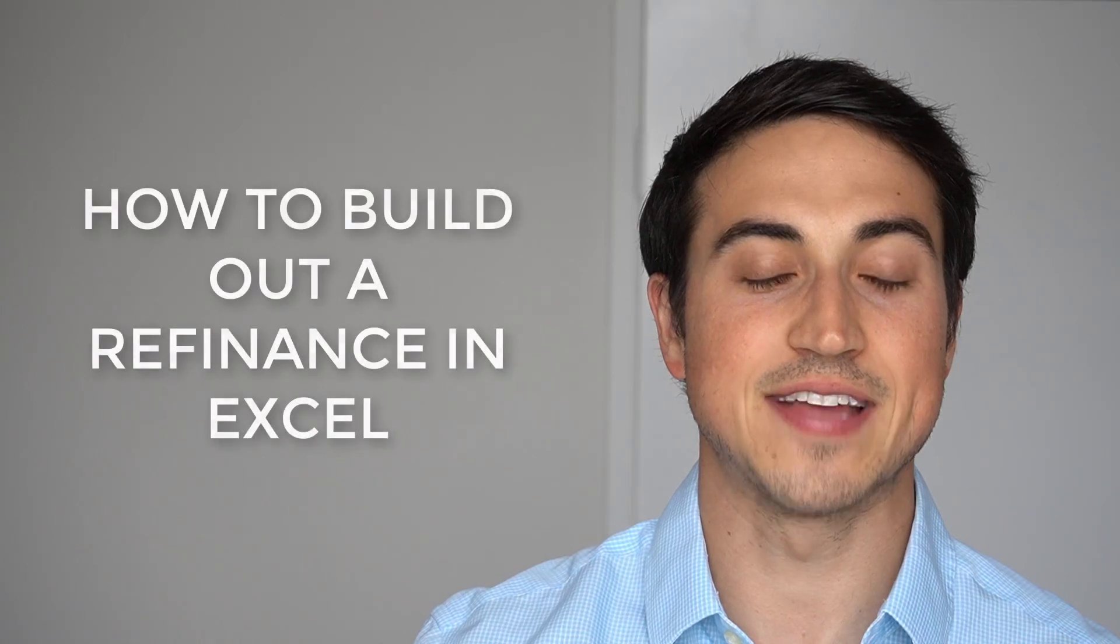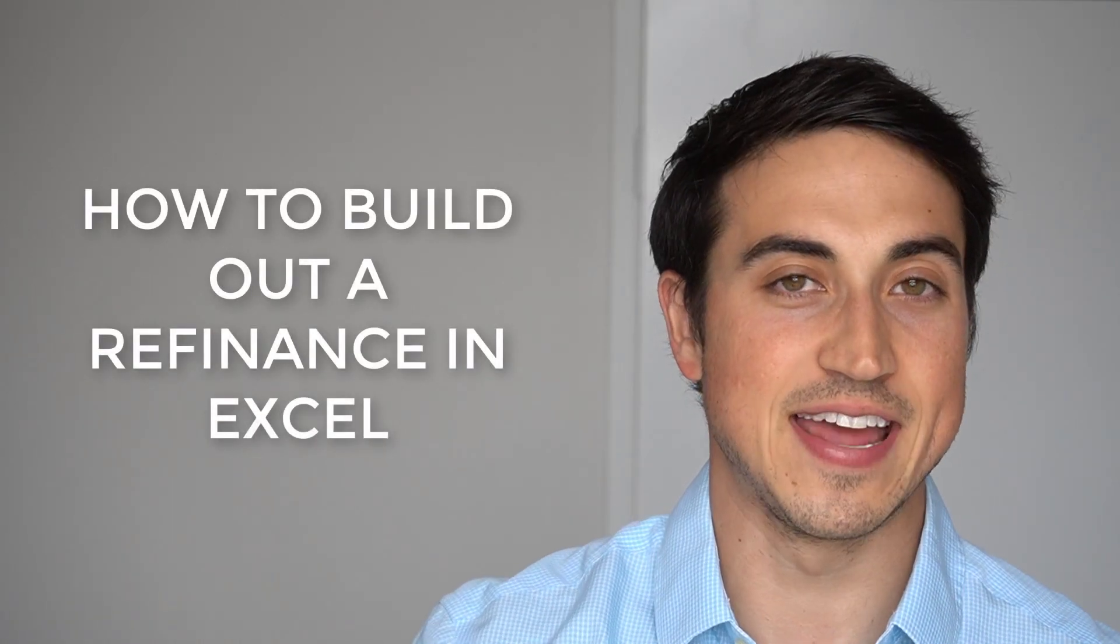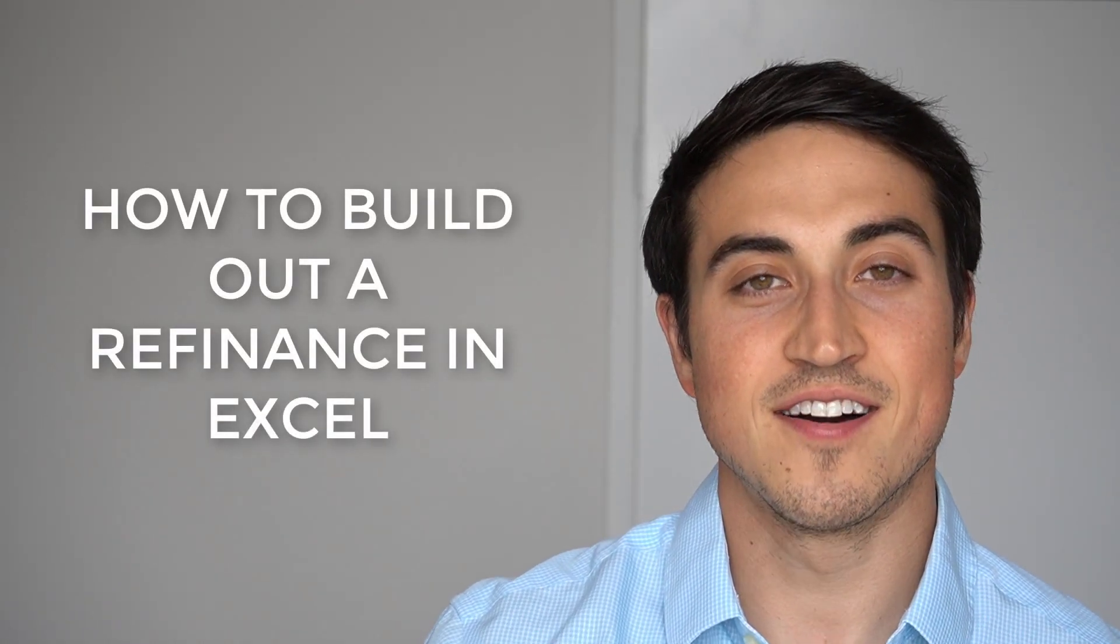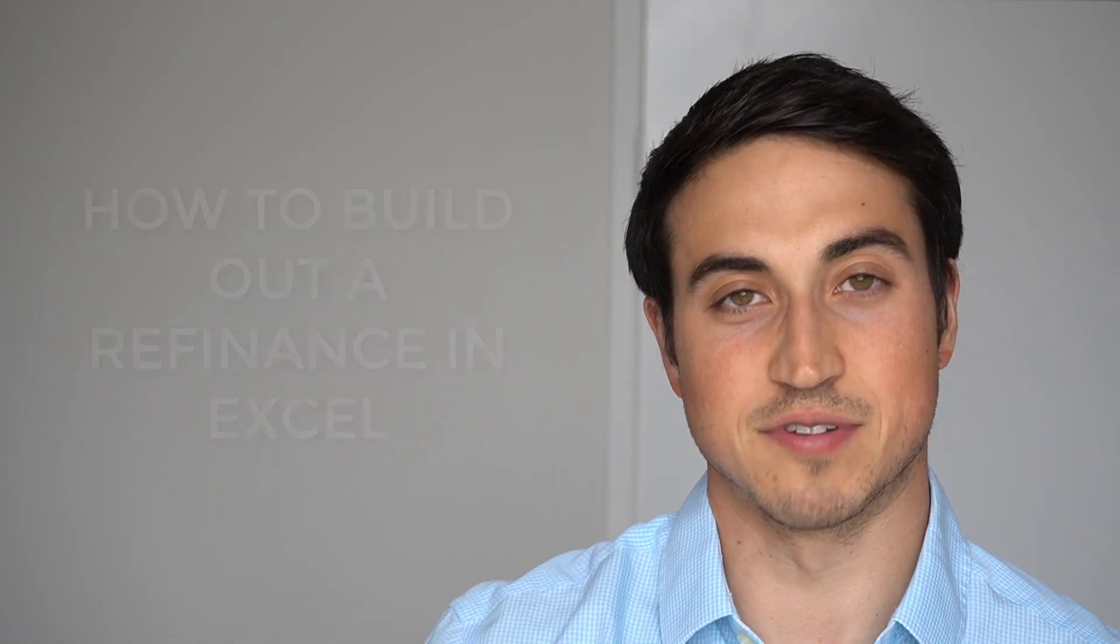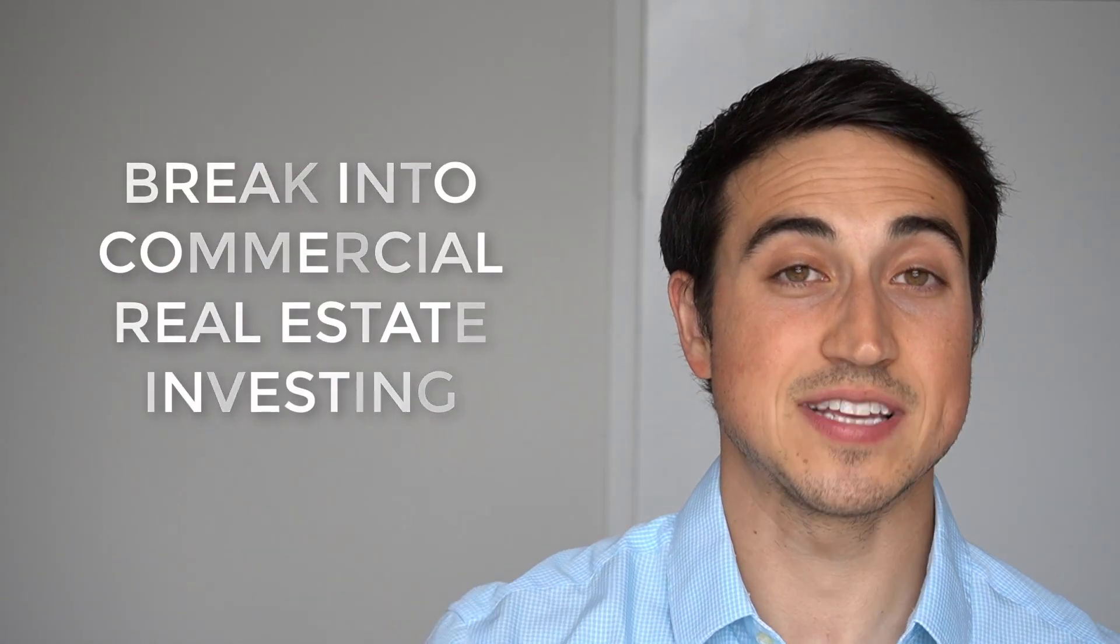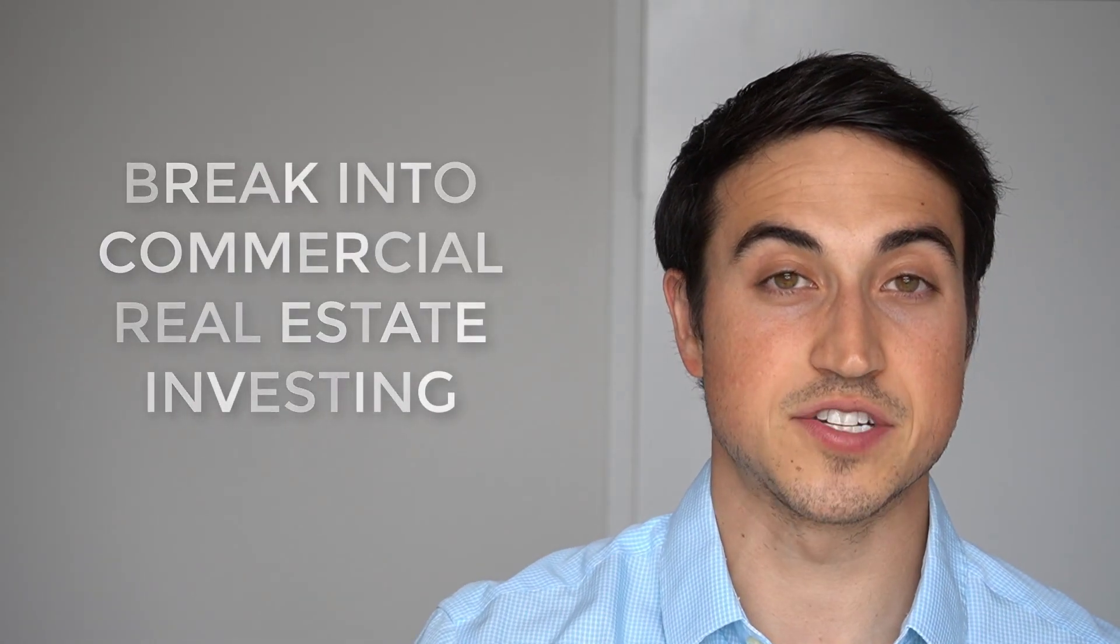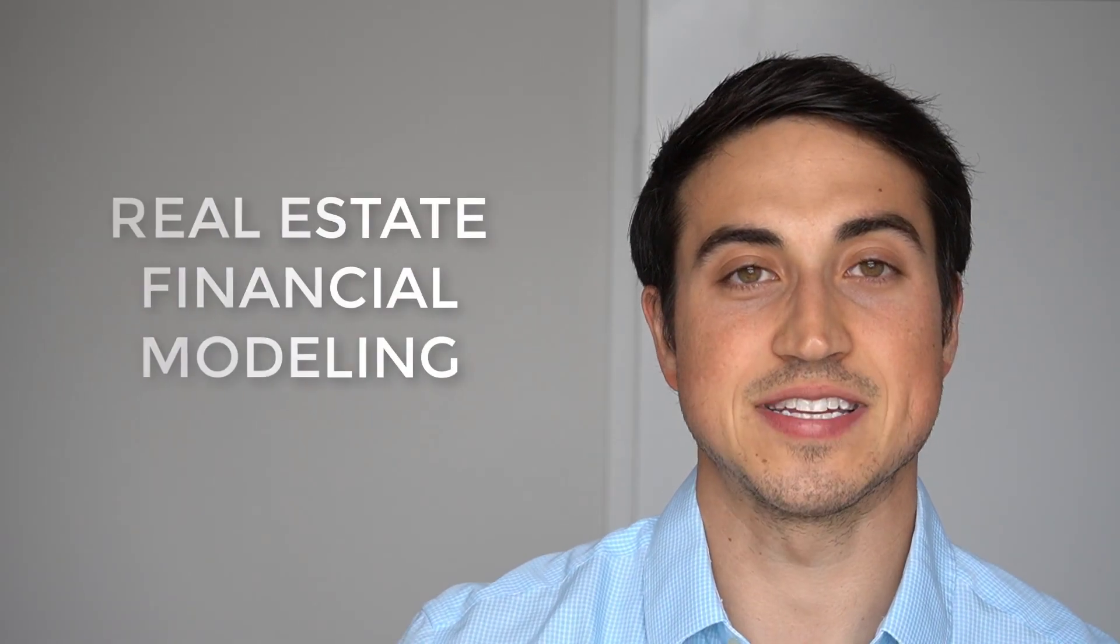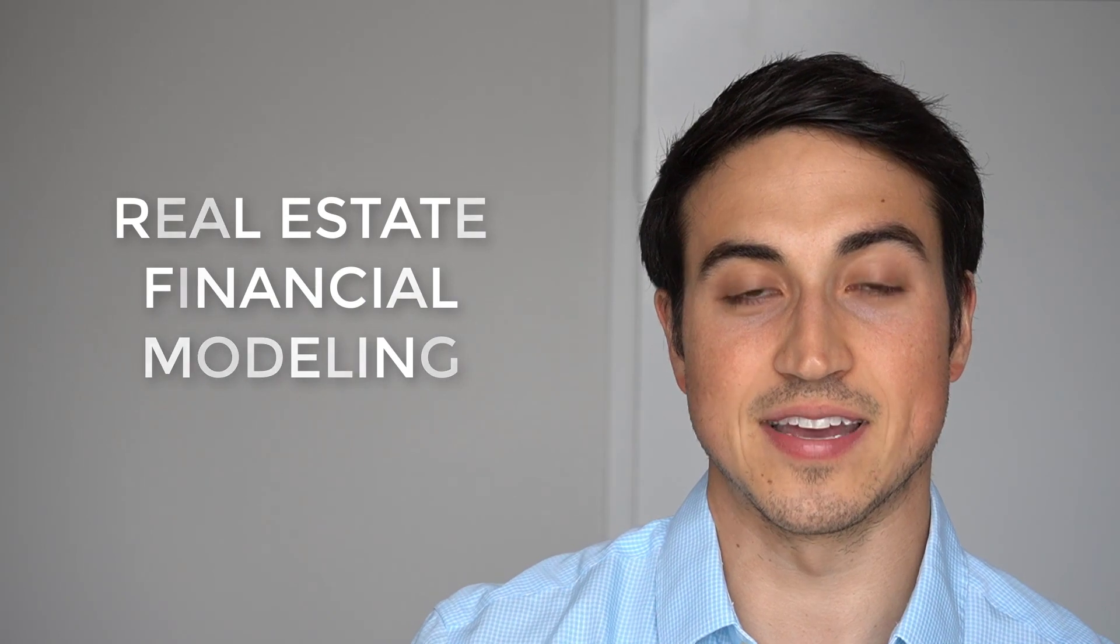All right, so now you know how to build out a refinance in Microsoft Excel for your next real estate deal. Now, if you're looking to break into commercial real estate investing, either as a real estate investment professional, or you're looking to do your first deal, the first thing that you really need to know is real estate financial modeling. So how do you actually analyze a deal?